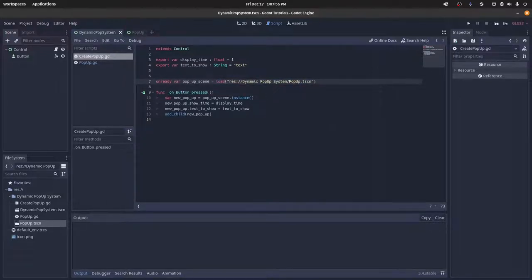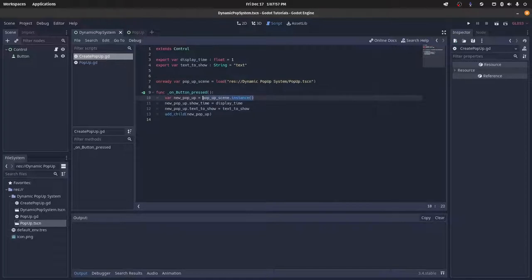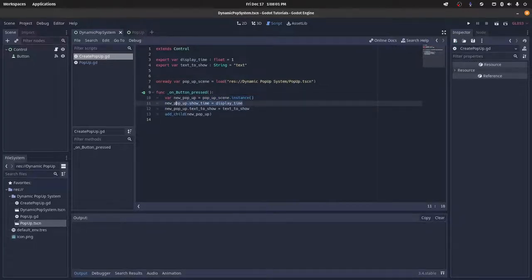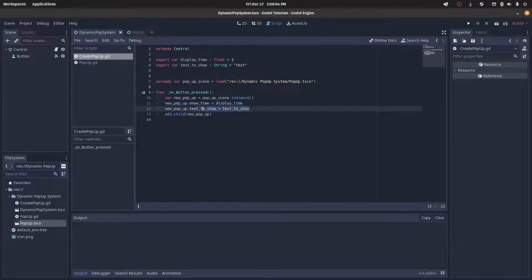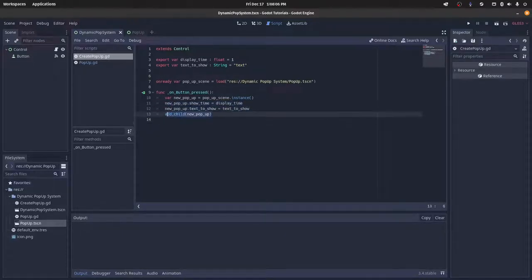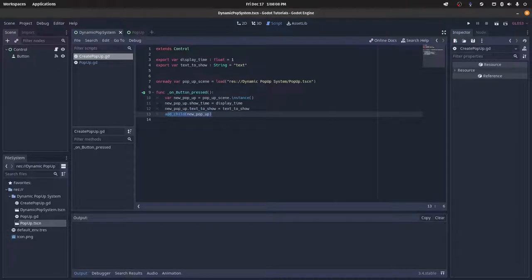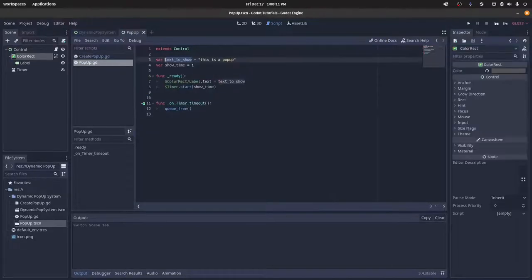And then whenever this button is pressed, we want to create a new pop-up scene. We want to change the show time on it, the text to show, and then add it as a child to this control node here.